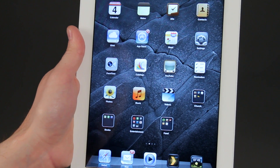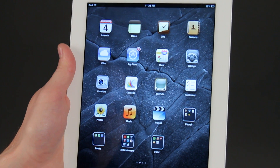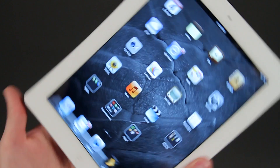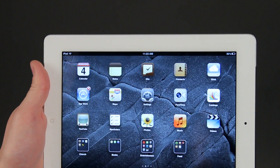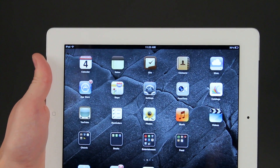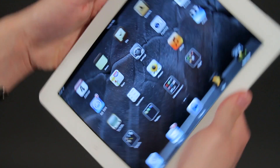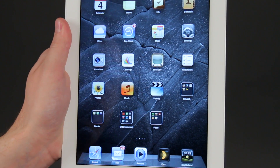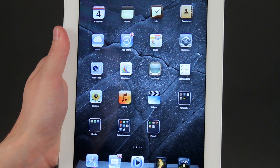So when you're holding the iPad, sometimes when you rotate it unintentionally, it will rotate the whole screen, and you don't want that.